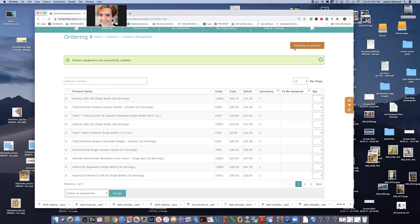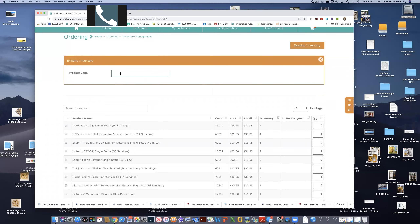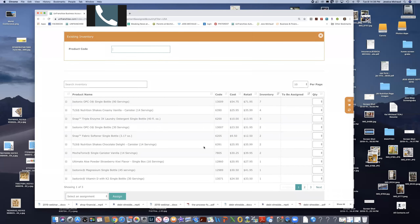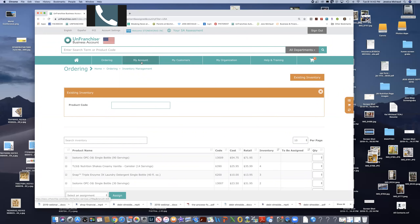From now until December it will still auto-populate, but what I need you to do is backfill your inventory. If you have inventory currently sitting on your shelf that hasn't come from an order placed within the last week, all you have to do is go to 'Existing Inventory,' type in the items, and hit Add. Does everybody get that? Yes.